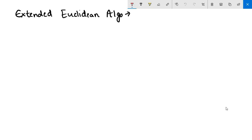Hey guys, so in this video we are going to be looking at the algorithm known as the Extended Euclidean Algorithm. Last time we looked at the Euclidean Algorithm for finding GCD — this is also a similar algorithm but there is some extension in it, so let us look at this.